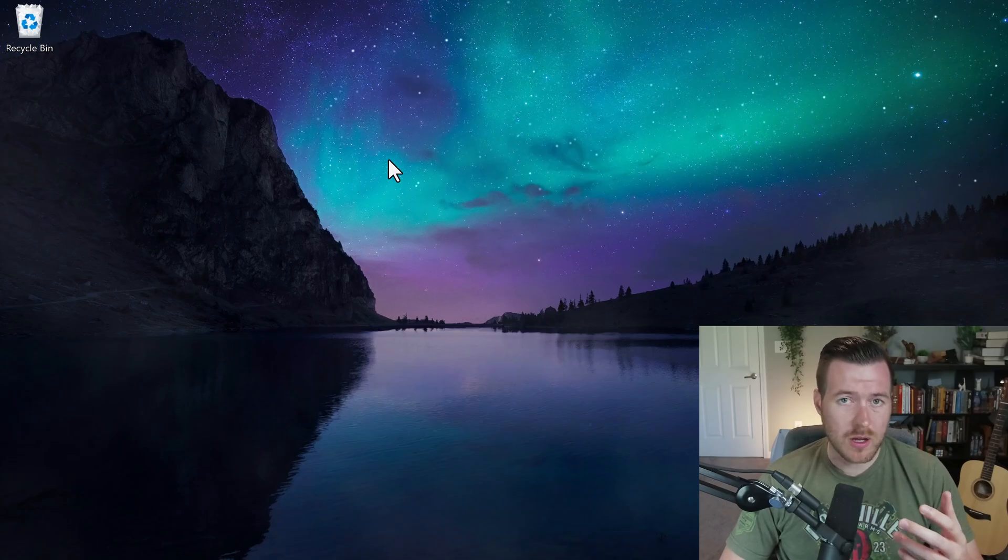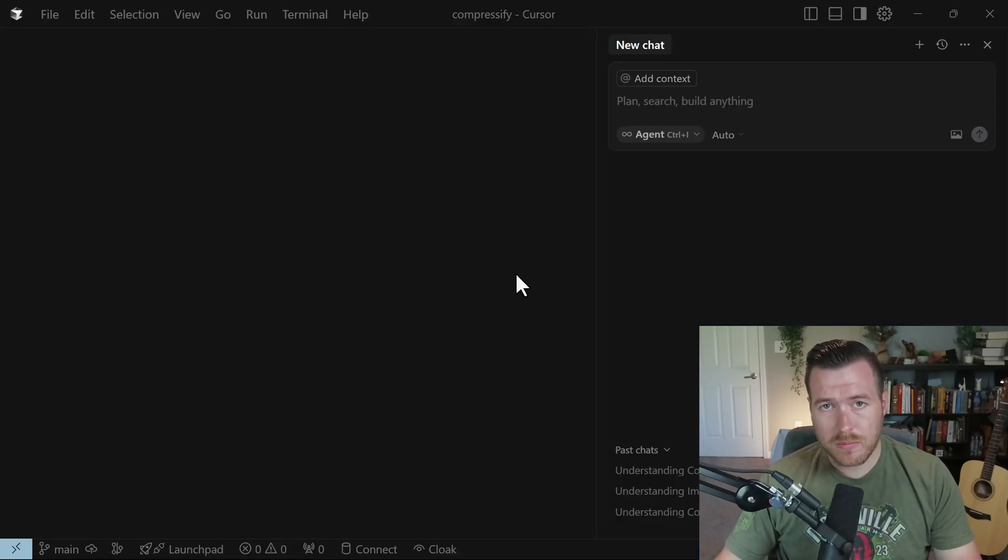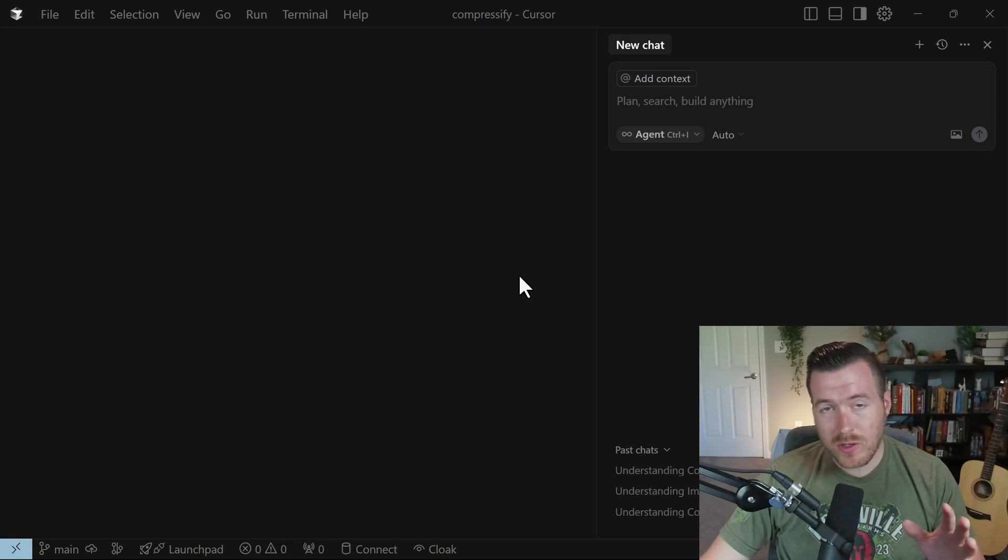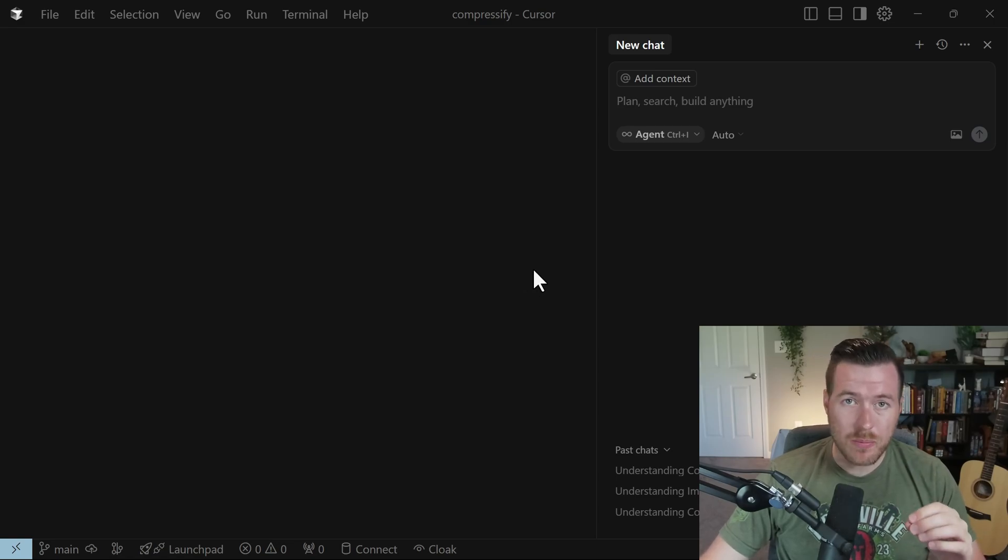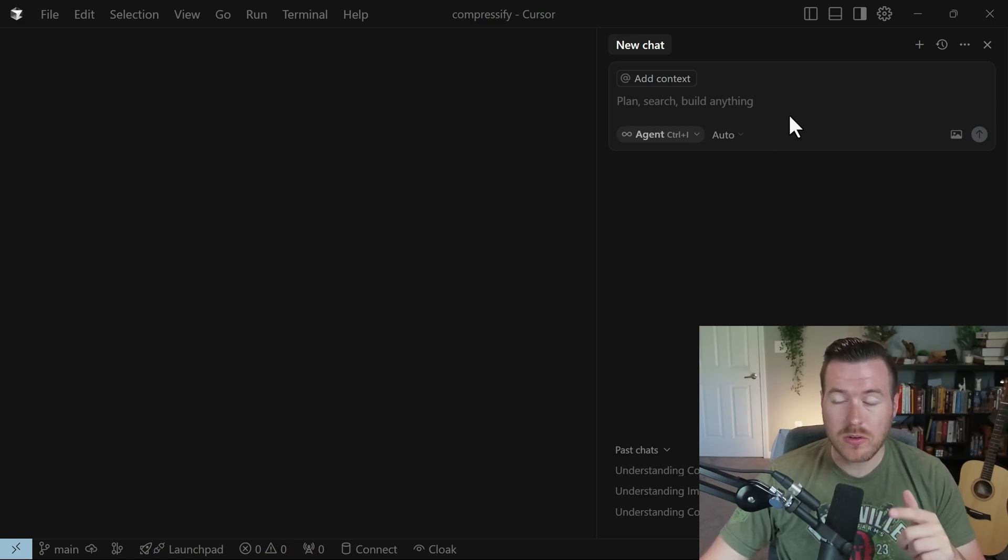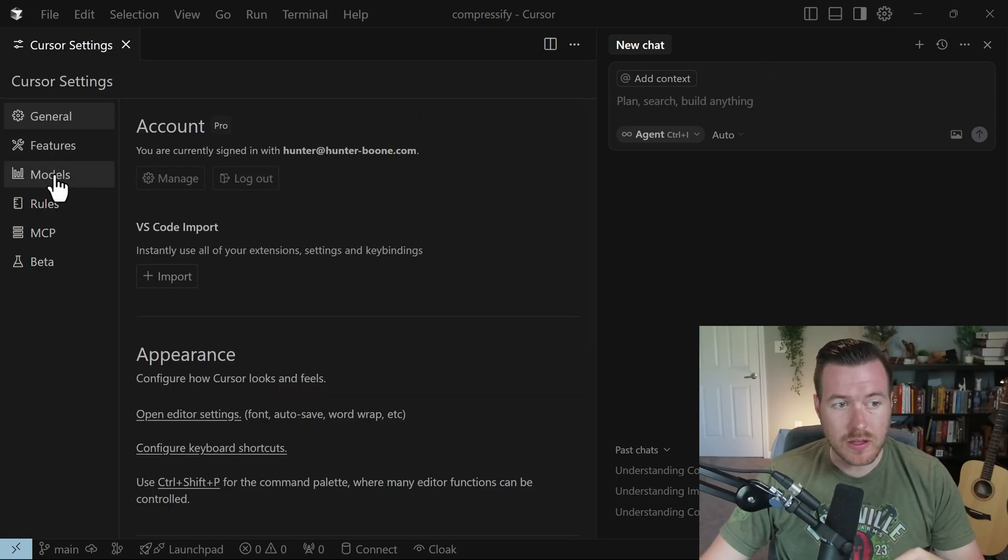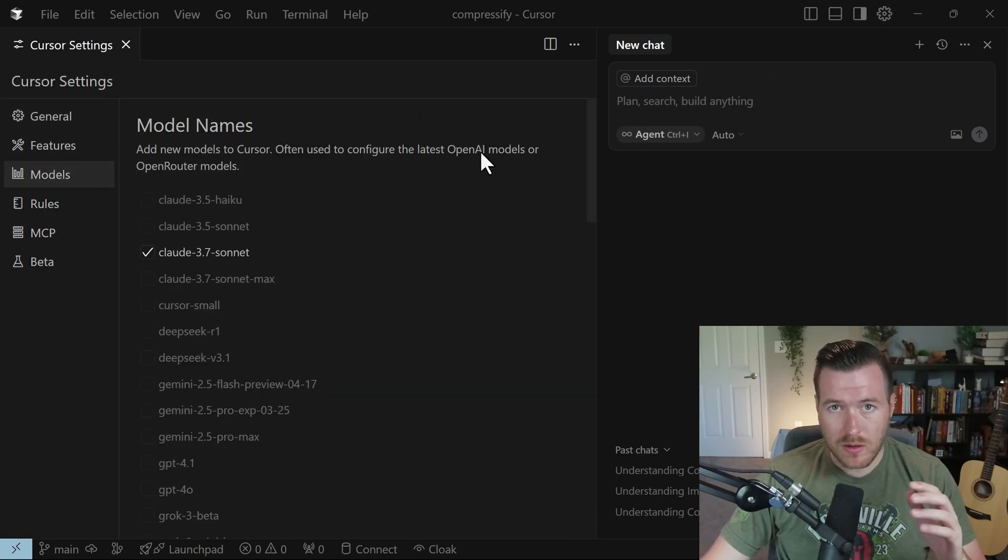Let me show you how we can use Claude models inside of Cursor. If we open up Cursor, there are a few different ways that we can do this. Regardless of which way you decide to do it, we need to open up the cursor settings. To do that, let's go to the upper right and click on this cog. Then once we're here, go over to the left and click on Models.